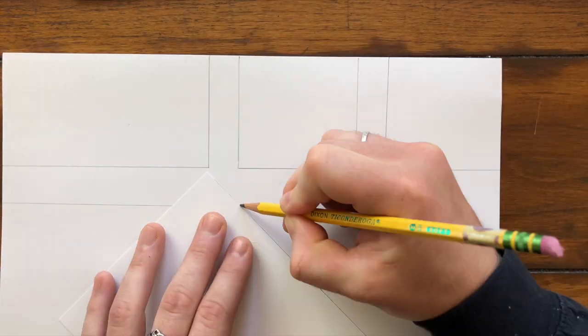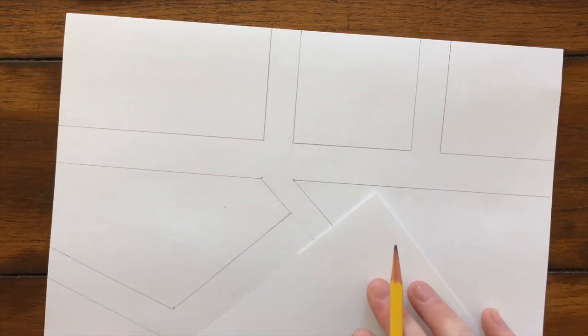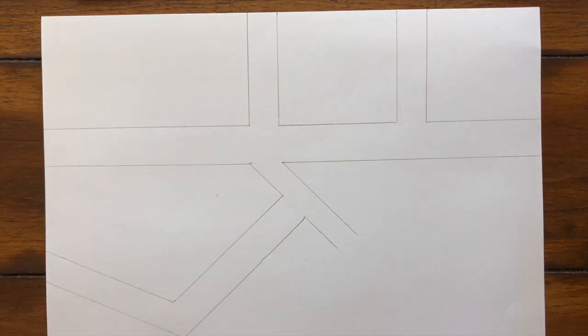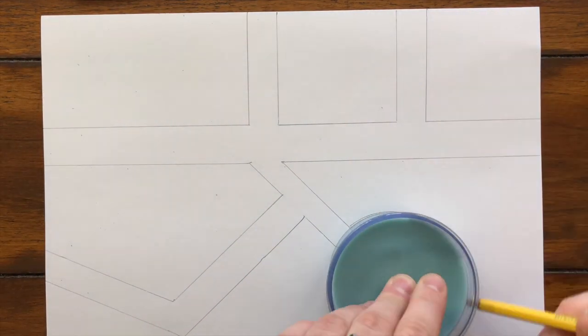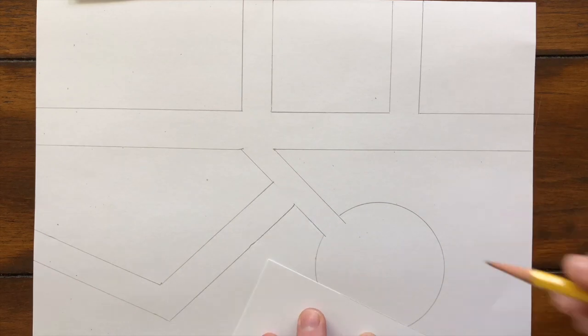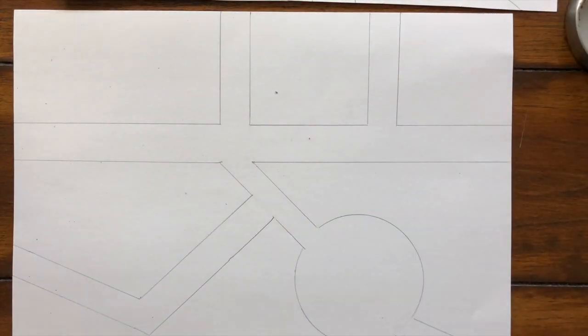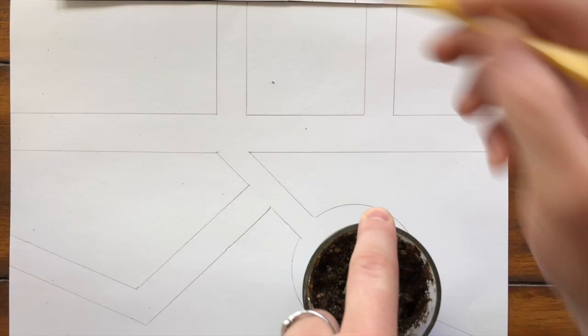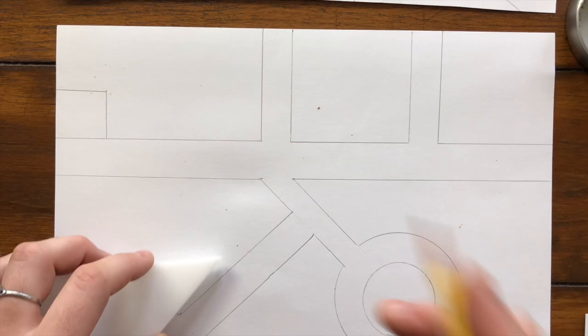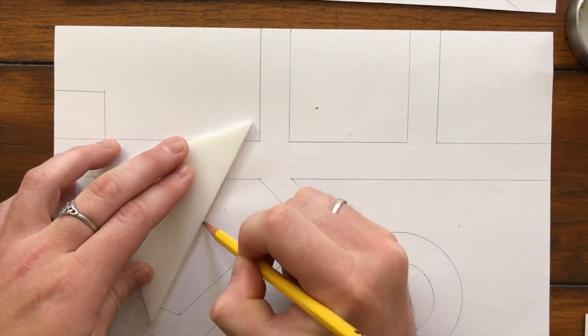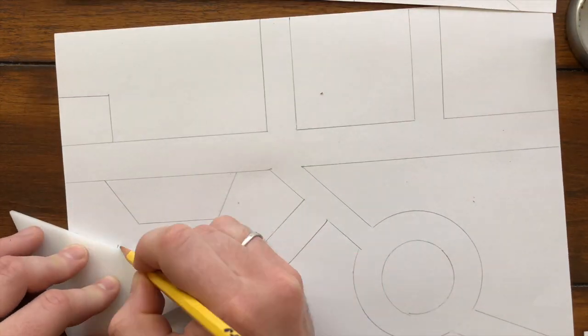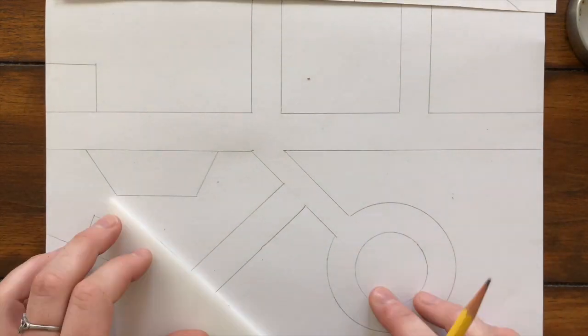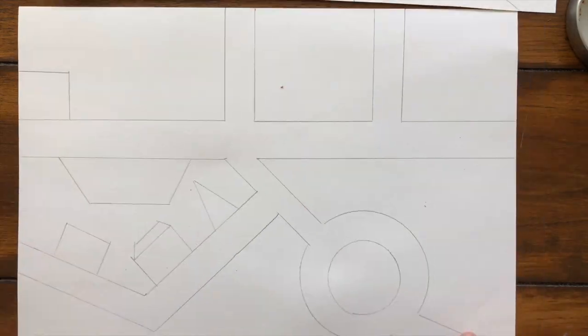And of course the math teacher does not have a ruler, so I did have to use a piece of paper. But that's okay. So I'm just making all of my roads first. I'm making them very straight. You can see I'm using different objects around the house just to make sure that all my lines are straight. And now I start doing my buildings.